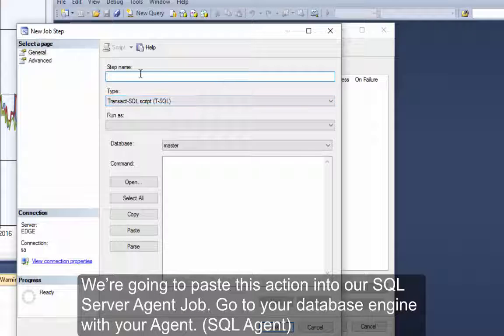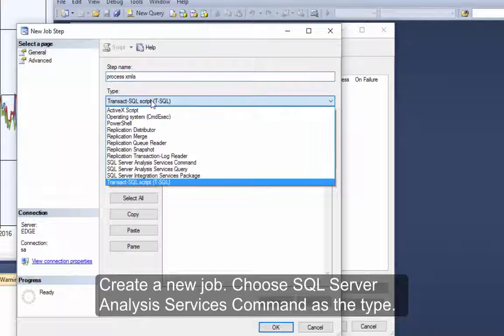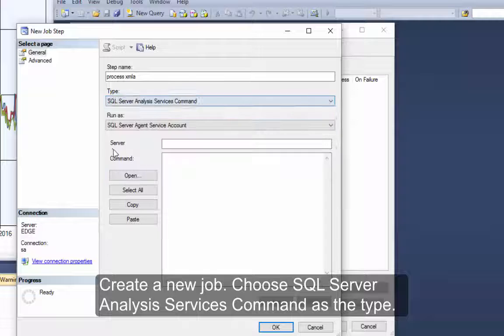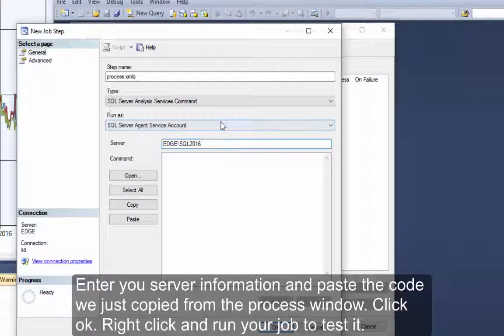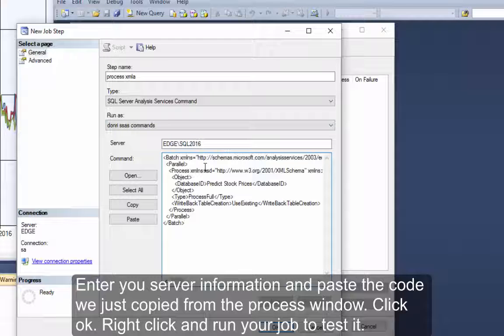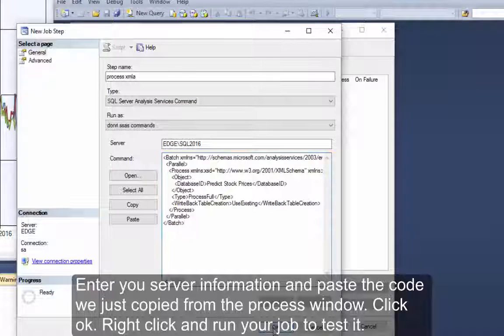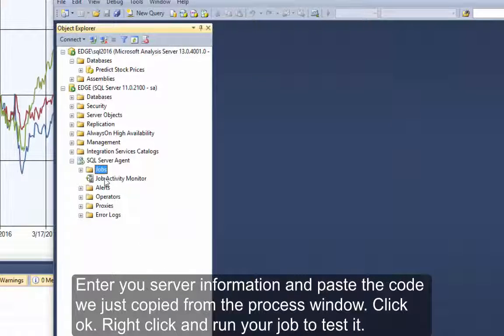Go to your database engine with your agent. Create a new job. Choose SQL Server Analysis Services command as the type. Enter your server information and paste the code we just copied from the process window. Click OK. Right-click and run your job to test it.